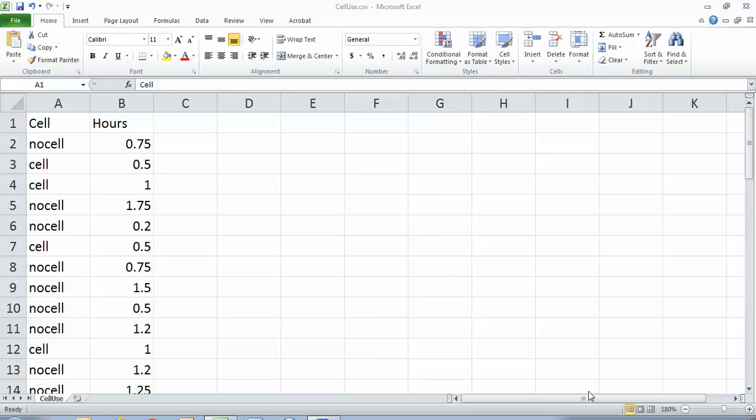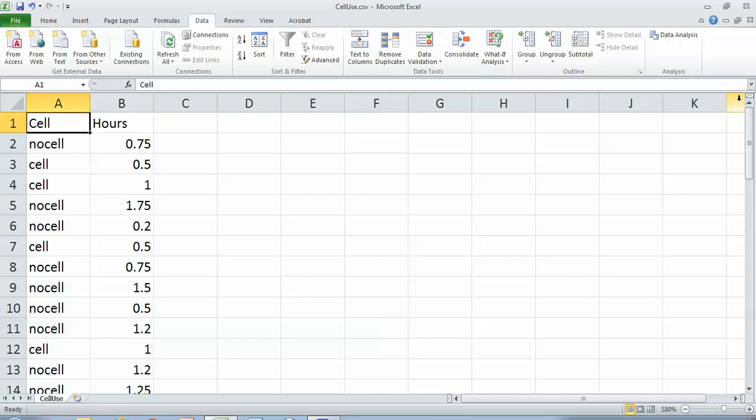Okay, so today I'm going to show you how to use the data analysis tool in Excel to run a t-test on some very silly hypothetical data.